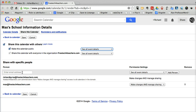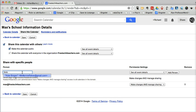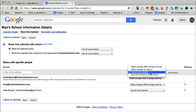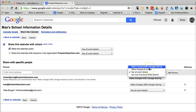Just enter someone's email address. Let's say I want to enter my friend Kate's email address. And so I put in her email address here. And I can say to her, show all event details or free busy. And I can change their permissions there as well on that calendar.